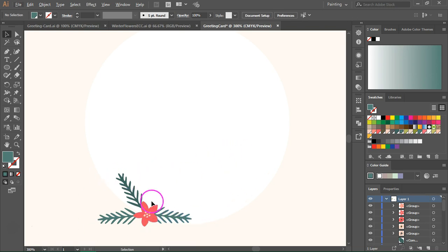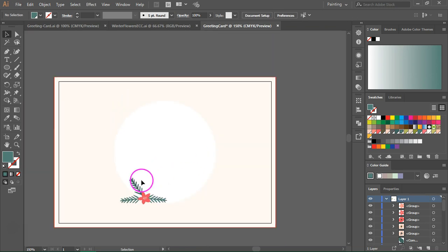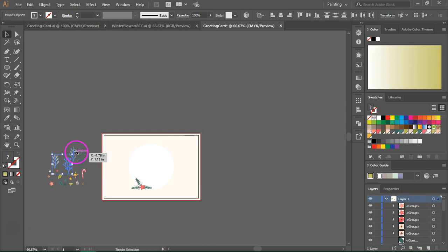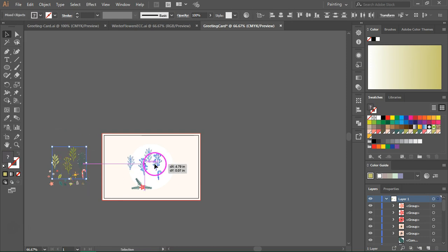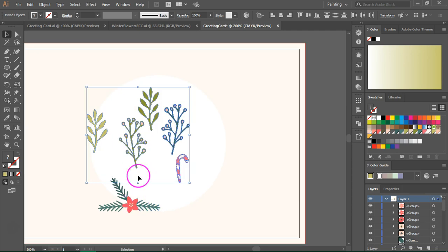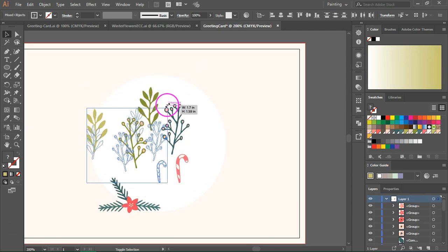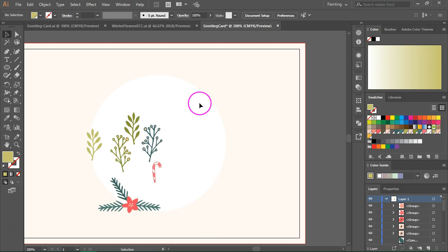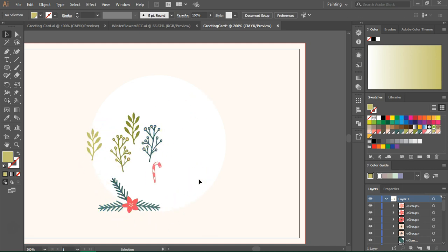So now that we have this little arrangement we can copy the rest of the branches. Let's also select the candy cane and move it over here. And I'm just going to make all of them smaller and I am probably going to copy some of them to add them to our floral arrangement.